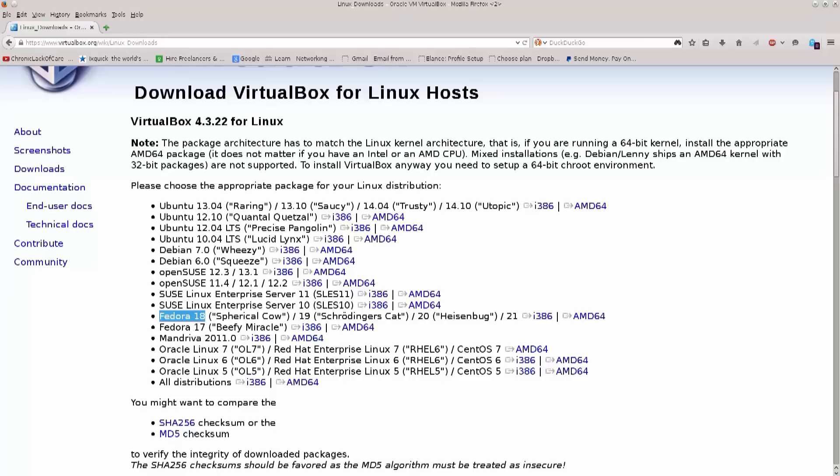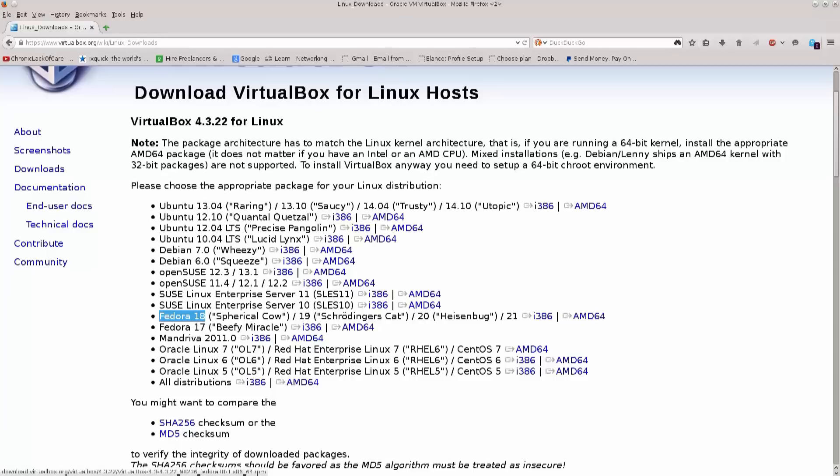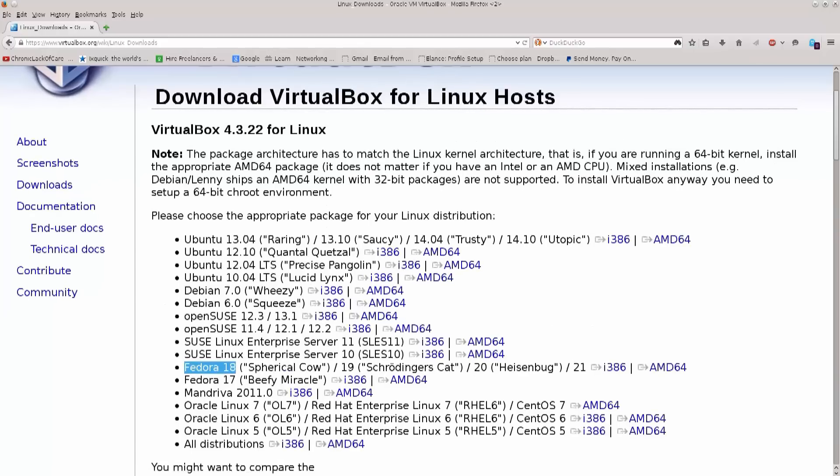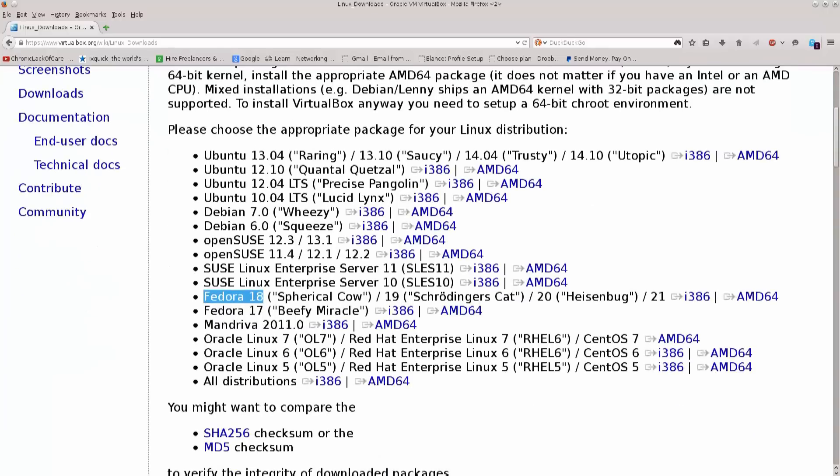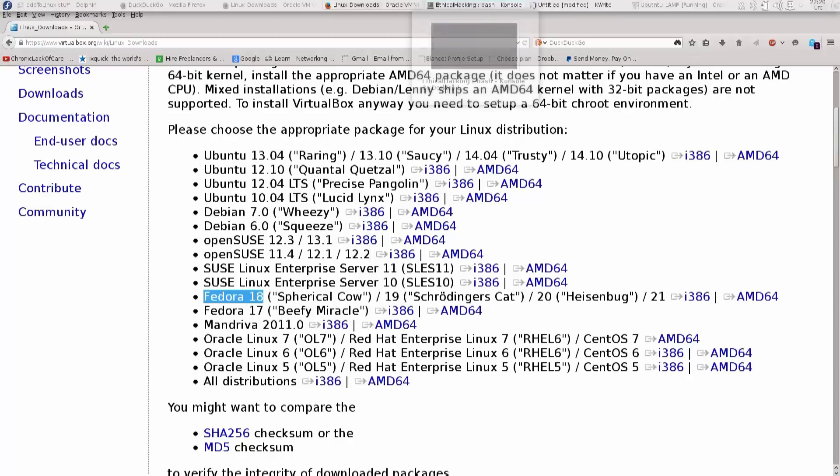Right next to it you have i386 and AMD64. What these markations mean? Well, basically they're just references to 32-bit and 64-bit architectures. If you do not know what your machine is, whether it's 32-bit or 64-bit, no problems there.